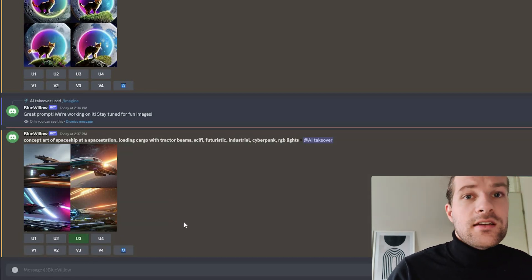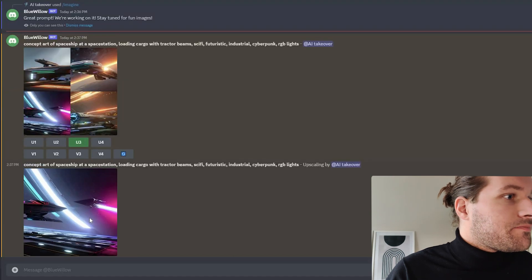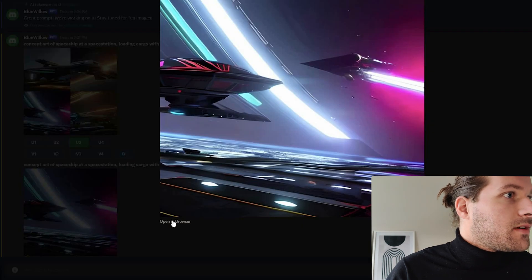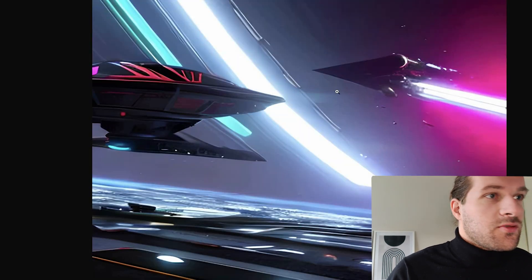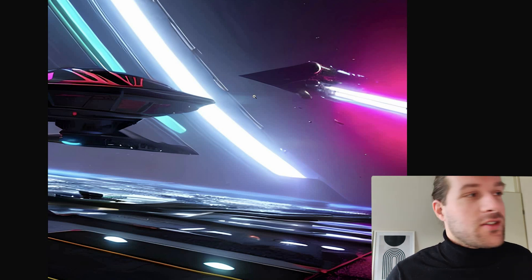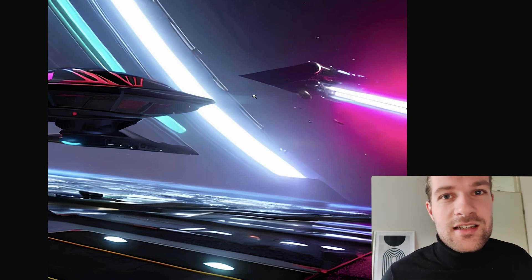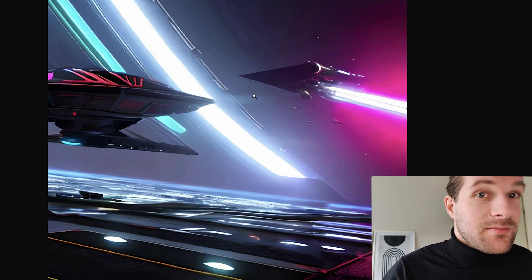And the upscaling goes quite quick also, it's really fast. Open in browser. And this is cool. I mean, just like Midjourney, this is just cool to use. And you create images that didn't exist before. It's amazing.